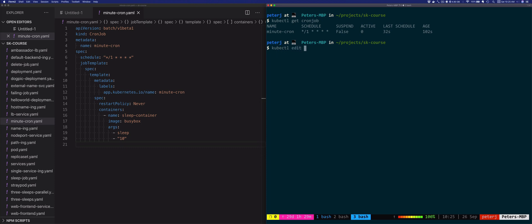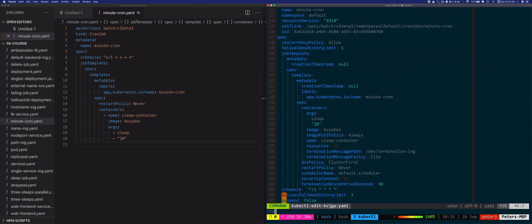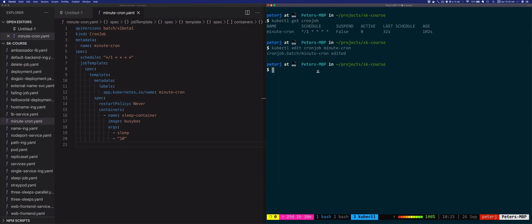We're going to do kubectl edit cronjob minute-cron, and then we'll find the suspend field down here. We'll change this value to true instead of false and save it. The CronJob was edited.